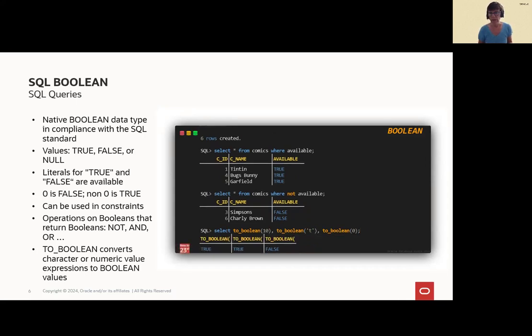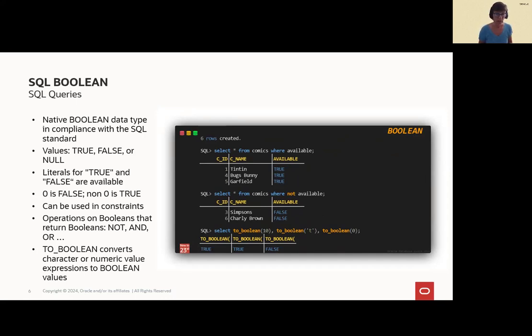And available, we will get Tintin, Bugs Bunny, and Garfield for not available. Of course, Simpsons and Charlie Brown. If you want to convert it, you can use to_boolean.